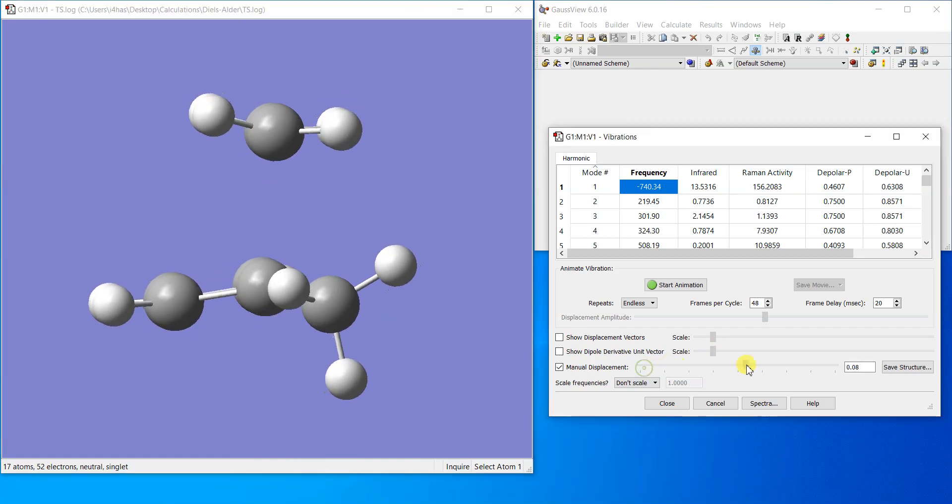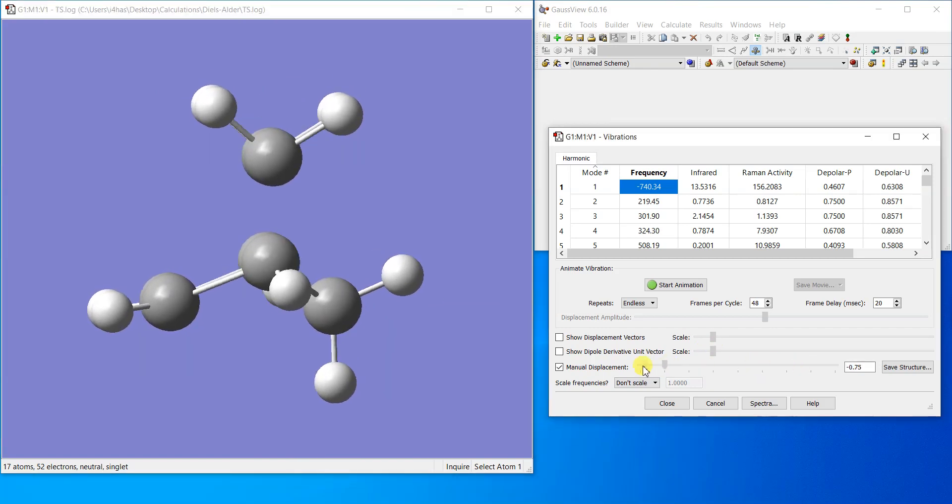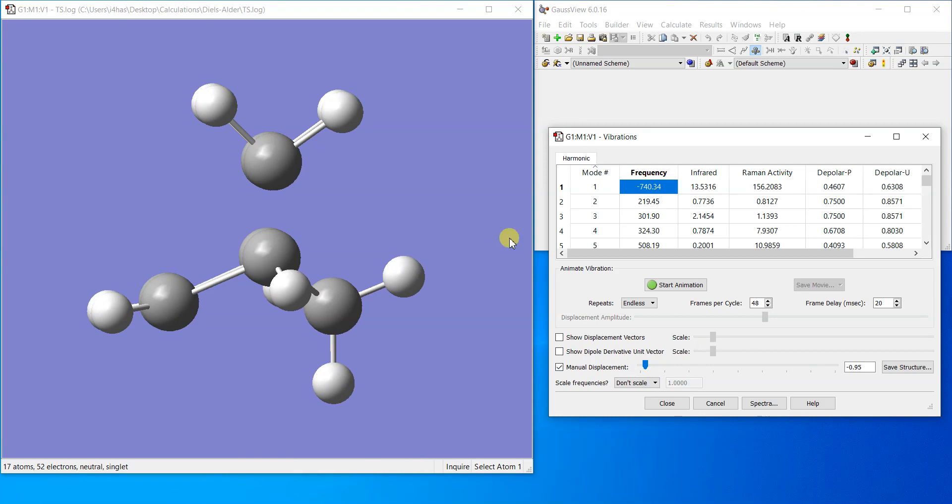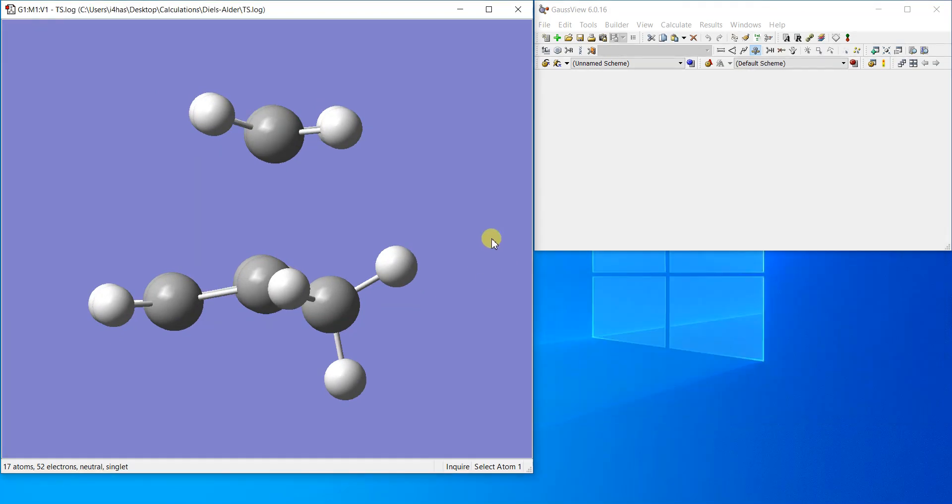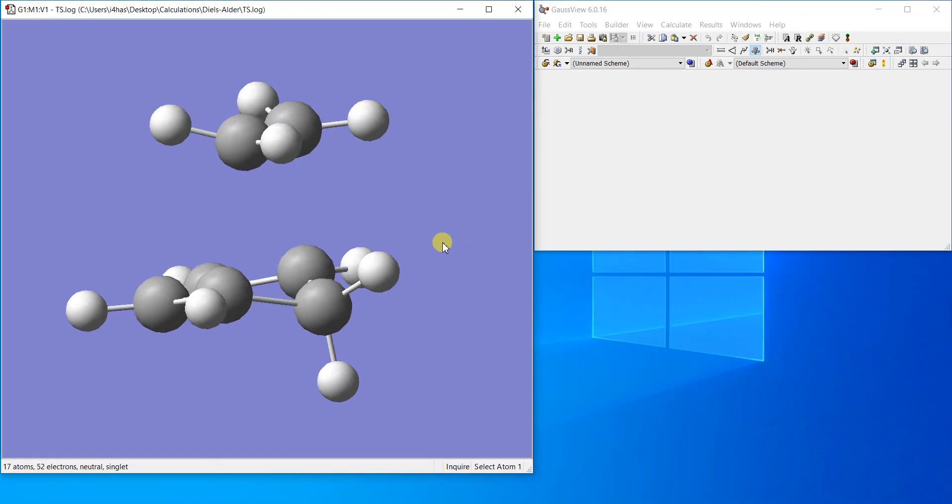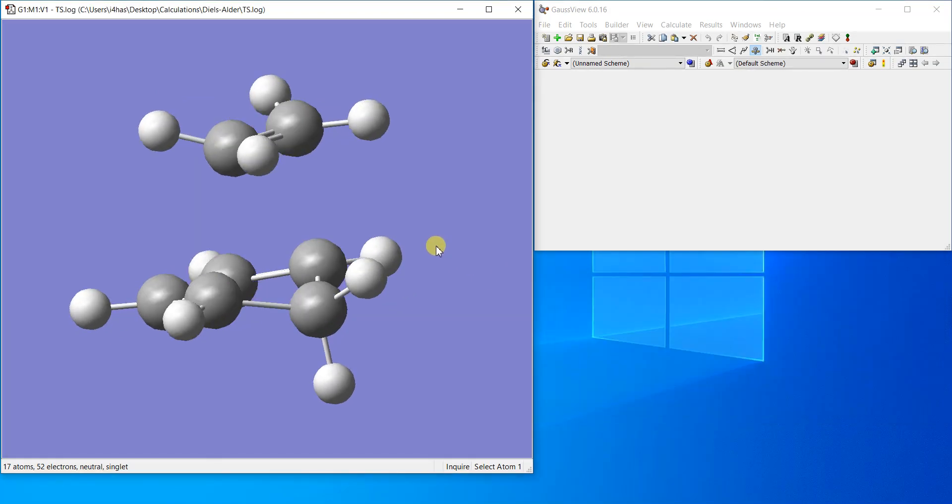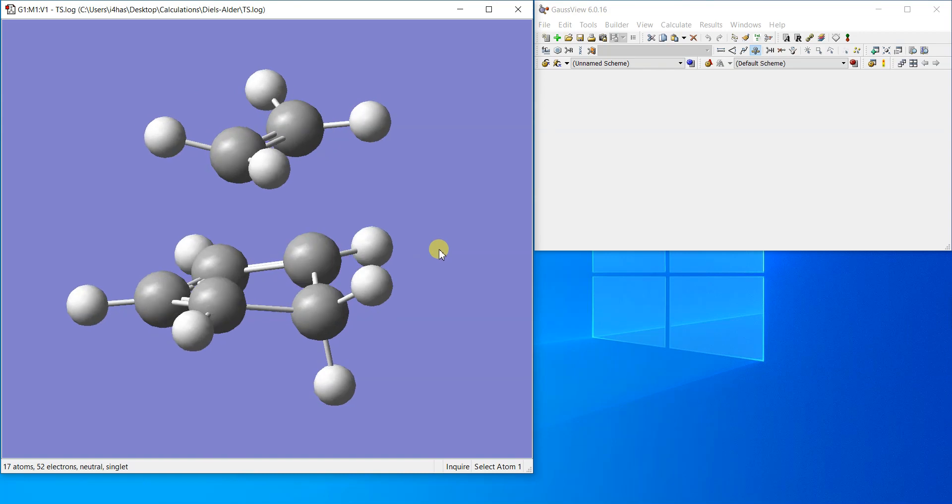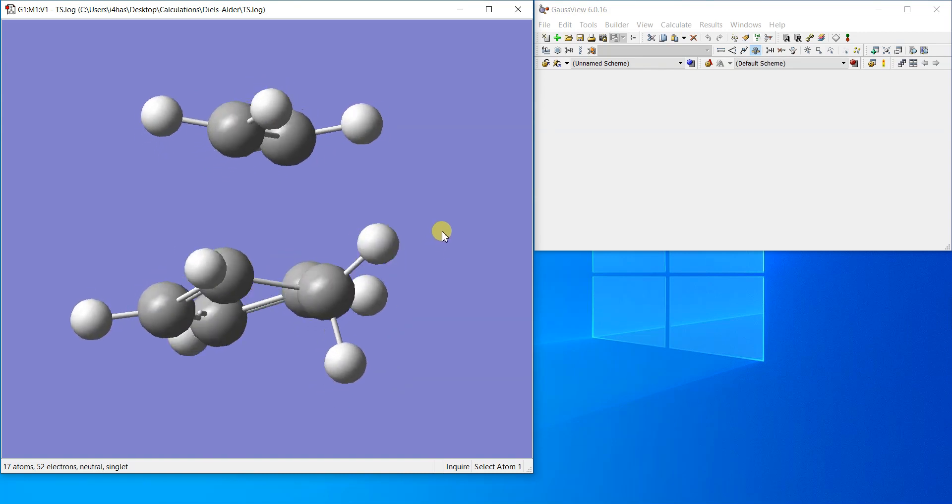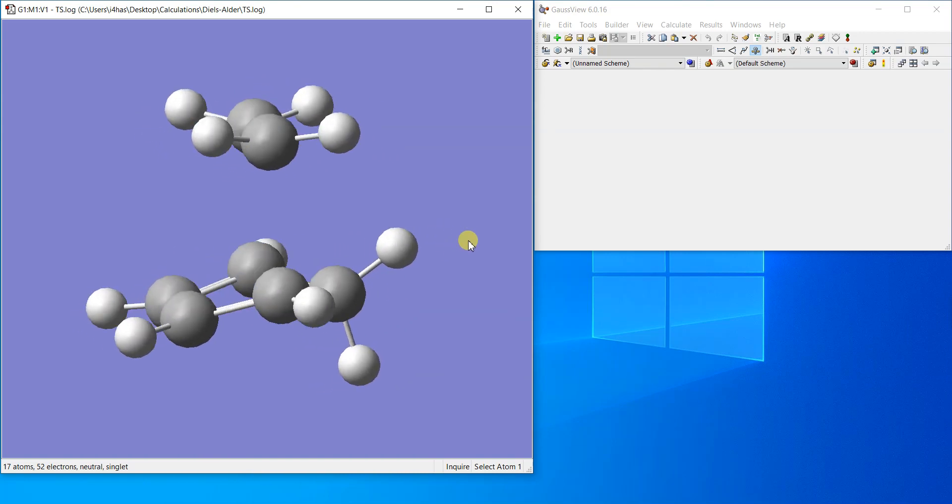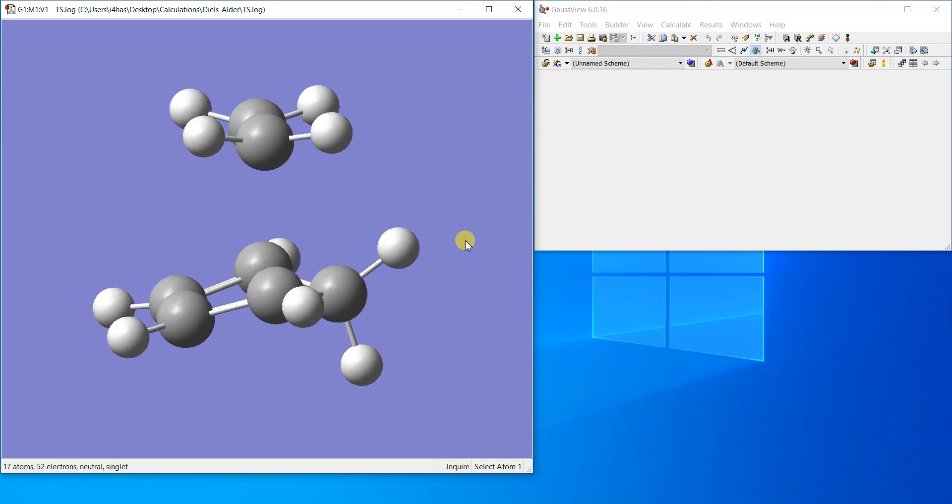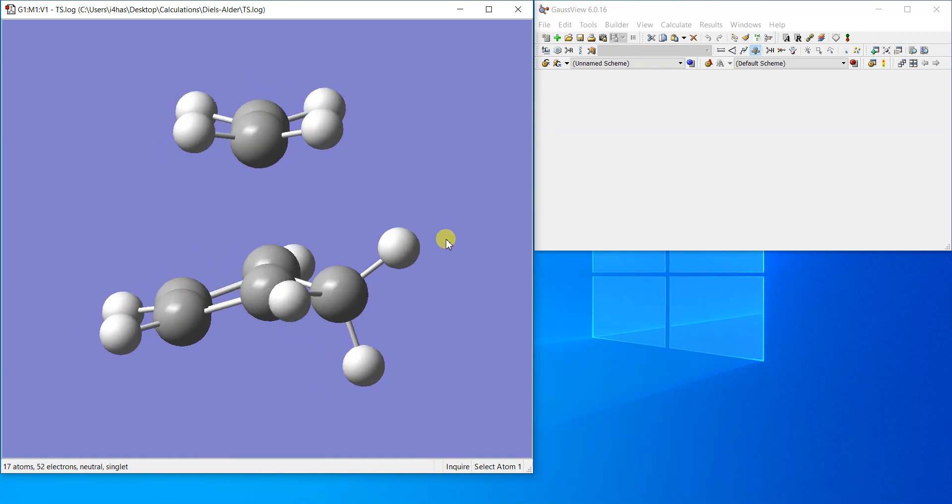All right, so that was about modeling a pericyclic reaction or like a Diels-Alder reaction. Then you can use all these energies of the reactants to construct a potential energy diagram where you can simply connect the reactants with the products through this transition structure.